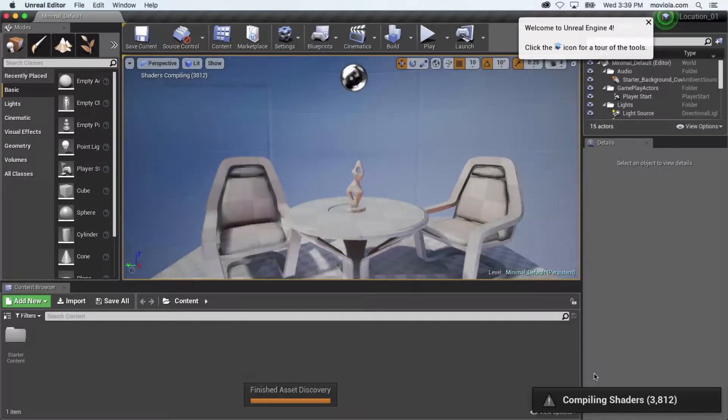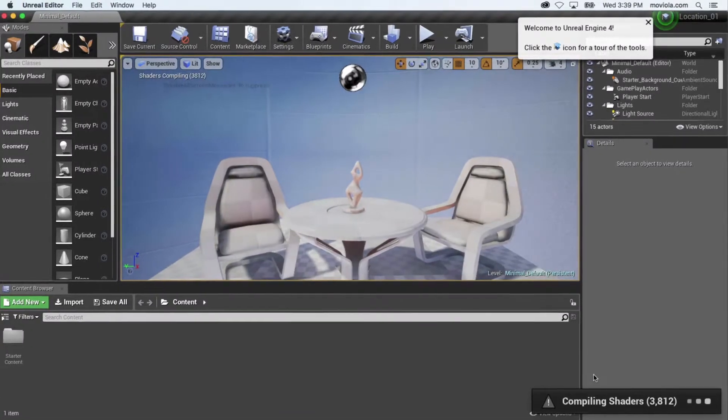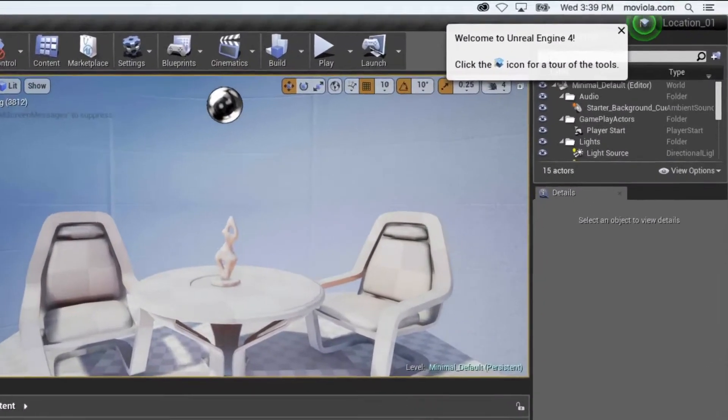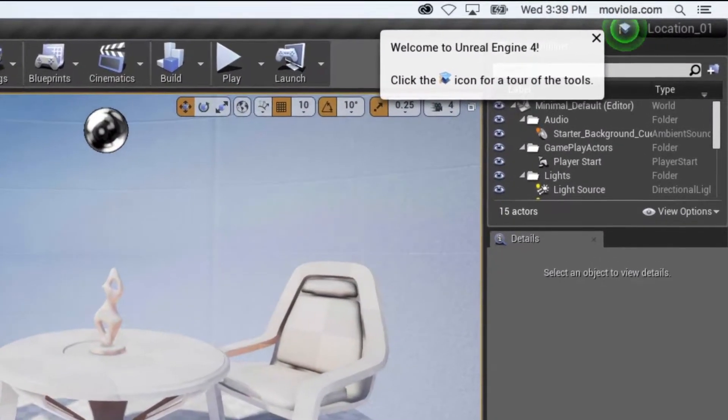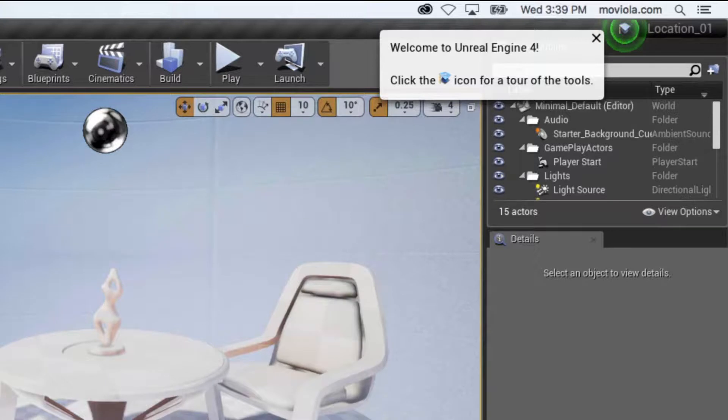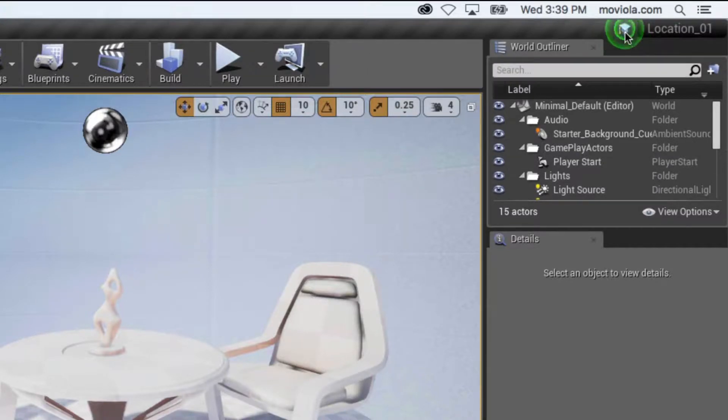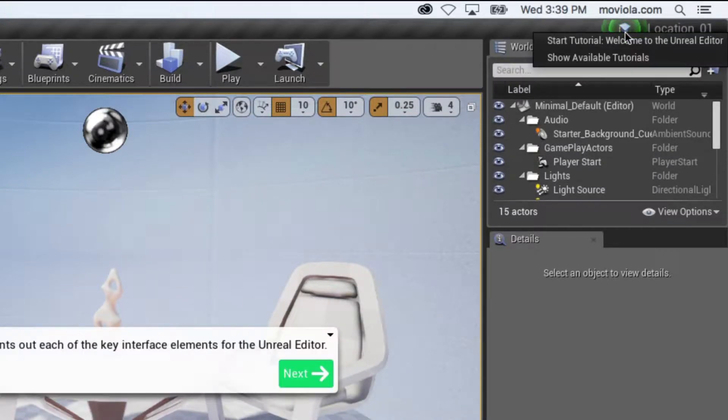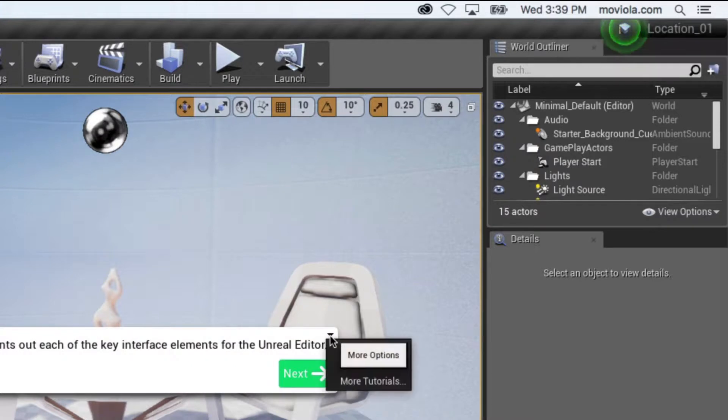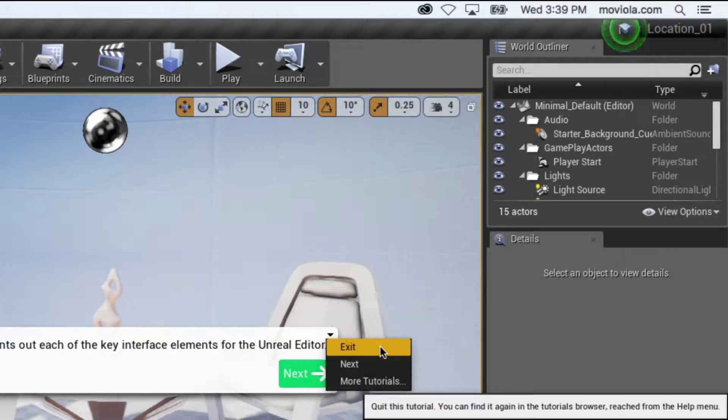Now there's an annoying flashy thing in the top right corner. That's Unreal's default tutorials trying to guide you through the application for the first time. You can always return to those later, but for now, stop the flashing before it drives you crazy. Select it, then choose Exit from the top right corner of the guide window that appears.